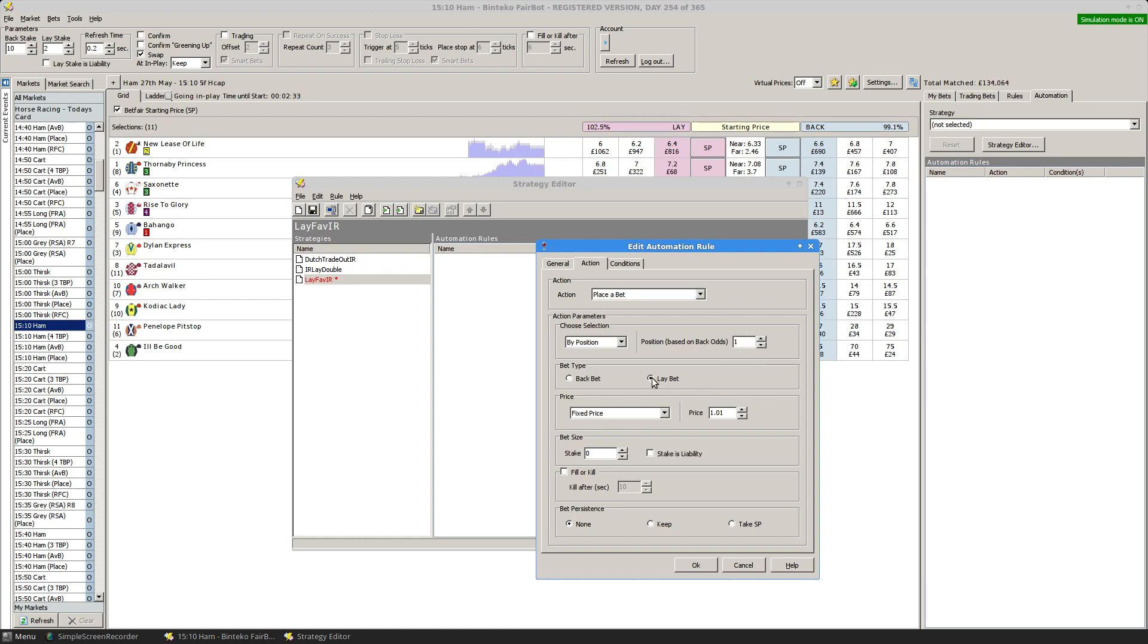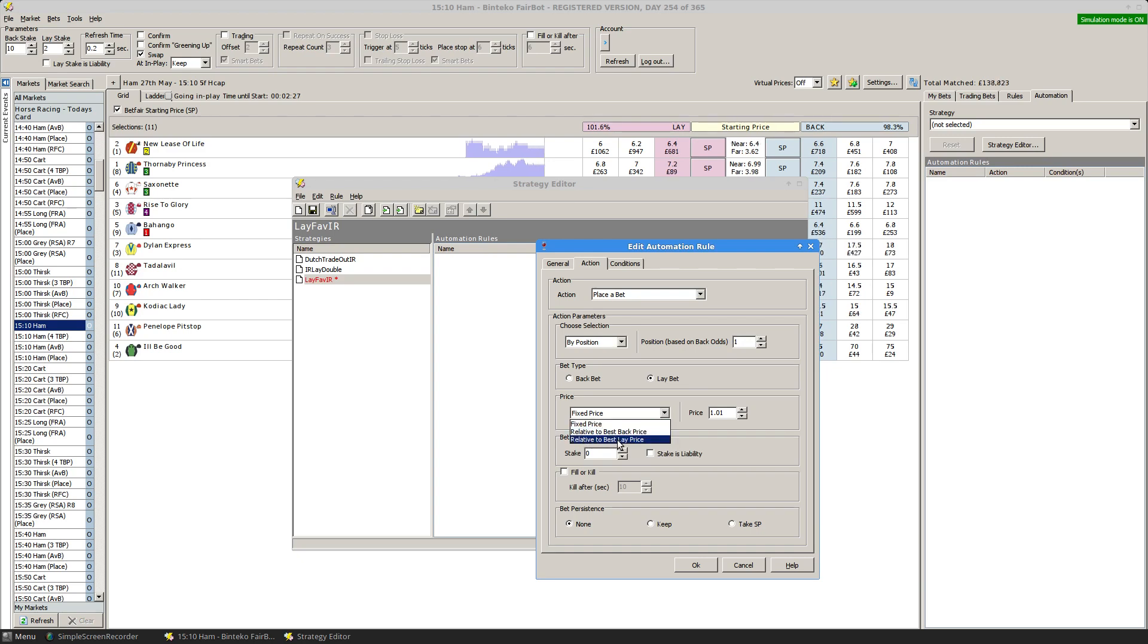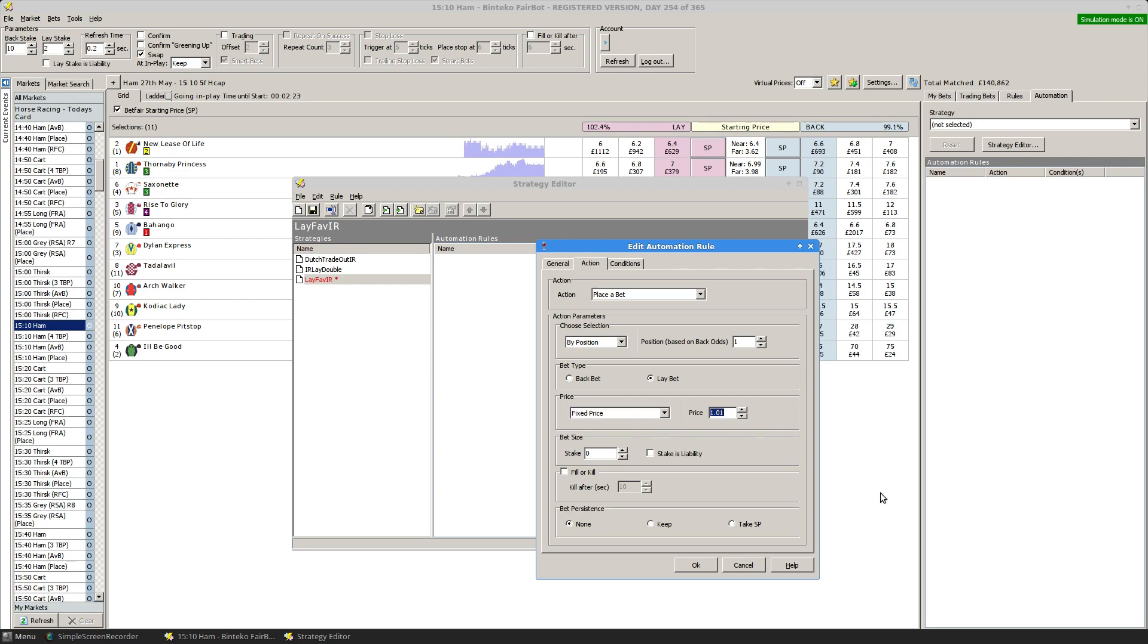I want to place a lay bet at a fixed price, although note you can also do it relative to best back price or best lay price. I'm going to do a fixed price and I'm going to specify to put in a lay at odds of 1.9.